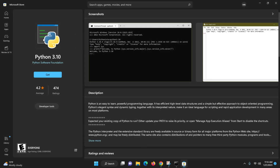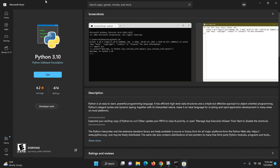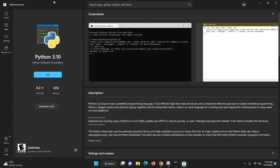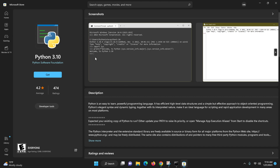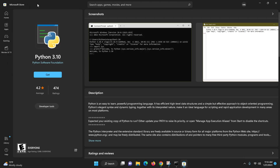If Python is installed it will show the version, but here you can see it is not installed. If you need to get Python from the Microsoft Store you can get it there, but we will not install that one because it is not the latest version. The latest version is 3.11, so we will go to the official Python website and install it from there.